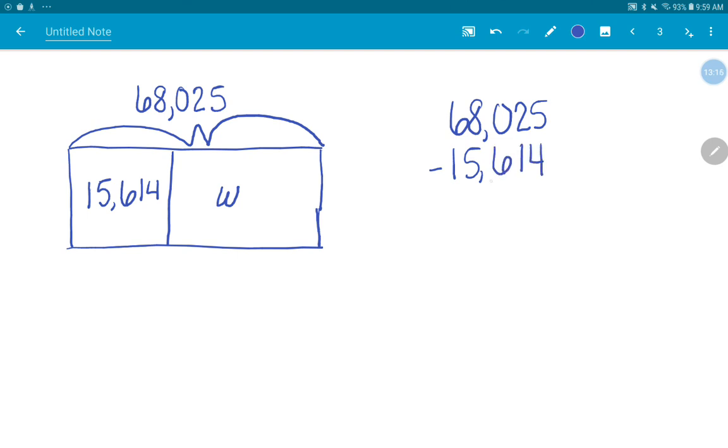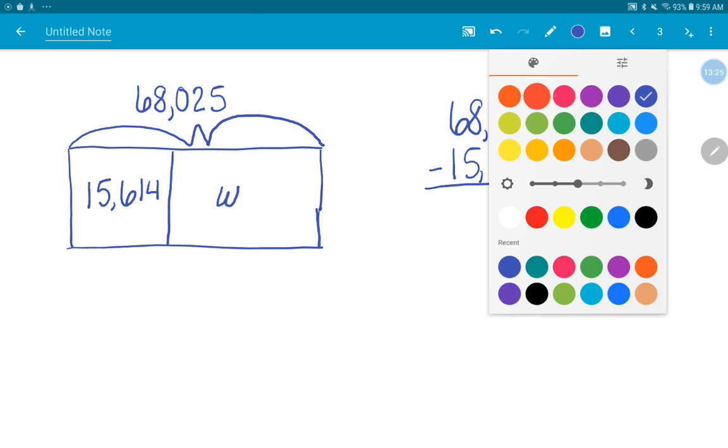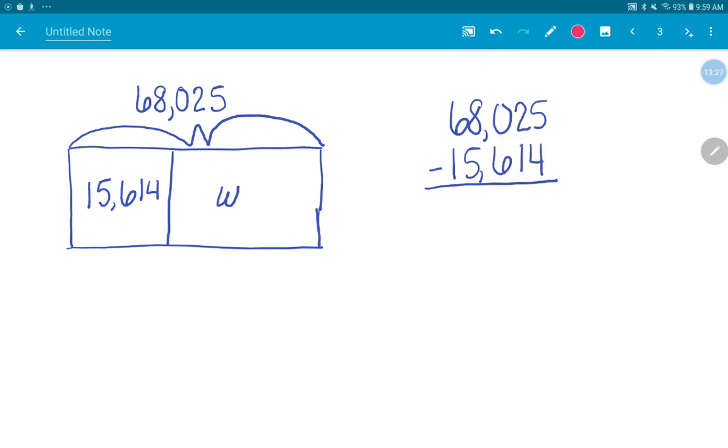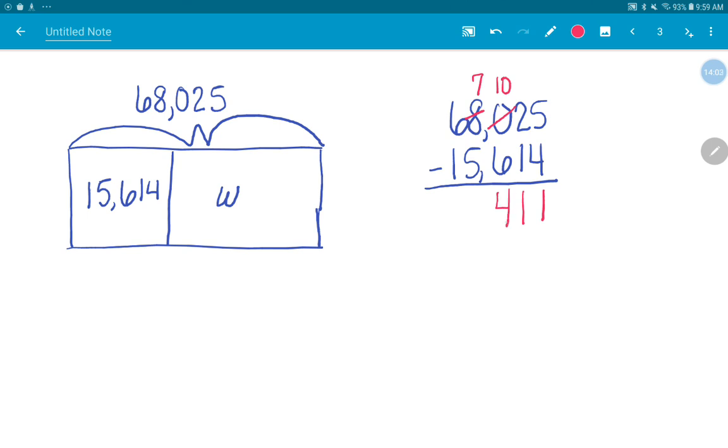So we're subtracting. We've got our total amount on top. We're taking away the part that we know. So let's see if we can subtract. If I'm looking at my ones, can I do 5 minus 4? Can I do 2 minus 1? Can I do 0 minus 6? Nope. That would get me a negative number. So I'm going to come to my thousands. I'm going to take 1,000 away and add it to my hundreds. So now I have 10 hundreds. Can I do 10 minus 6? Can I do 7 minus 5? Yes. 6 minus 1? Yes. So let's subtract. 5 minus 4 is 1. 2 minus 1 is 1. 10 minus 6 is 4. Bringing down my comma. 7 minus 5 is 2. And 6 minus 1 is 5. So 52,411. W, our missing part, is 52,411.